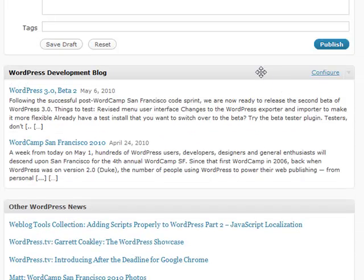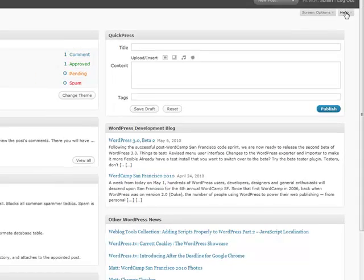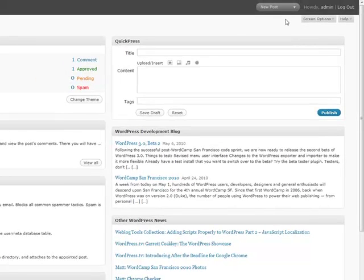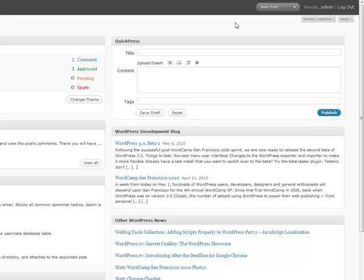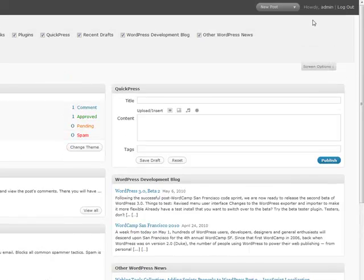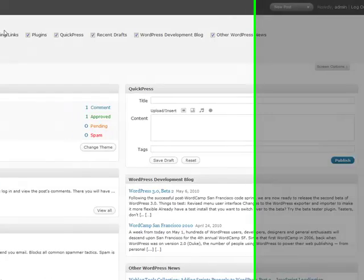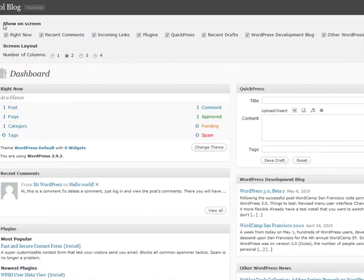Another handy feature about the dashboard that a lot of people don't really know about is the Screen Options and Help section. These are actually everywhere and they're configurable across a multitude of pages. They kind of change depending on what page you're on, but some of the most robust options are on the dashboard.